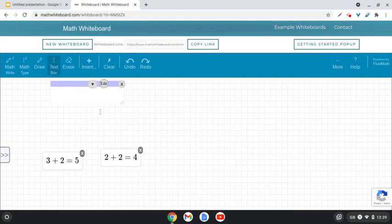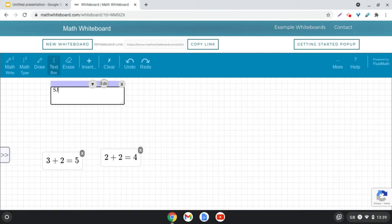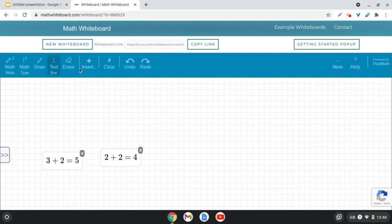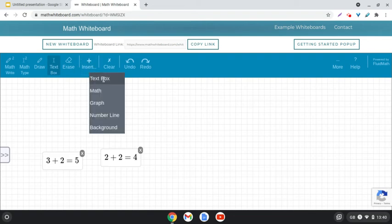We can also type text so we can just make notes as we're going through. We might want to tag that this is my work. This is my work over here, and then someone else might tag that it's their work over there. We can type and we can insert as well a text box.